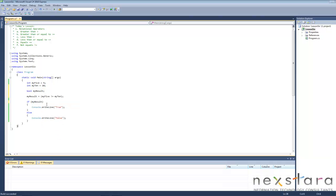So basically, I'm just storing this myResult, which is a boolean. It'll hold a true or false. Because remember, all of these relational operators will either return true or false. Simple as that.